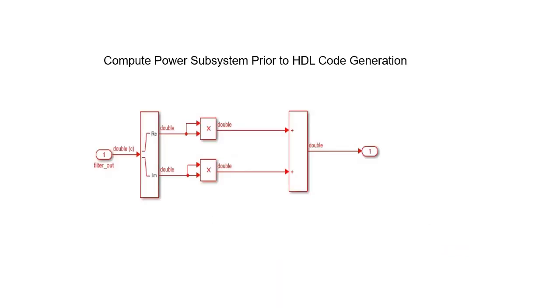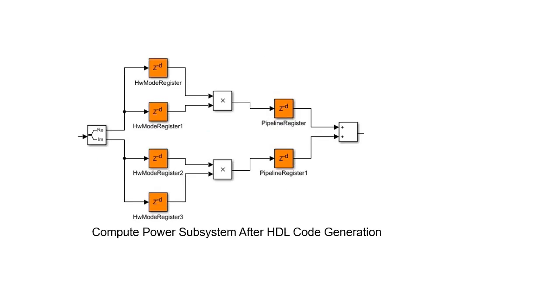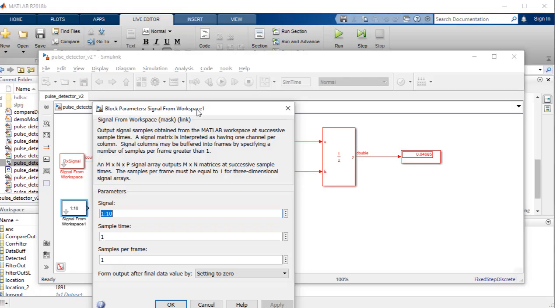When we generate the HDL code from the model at the final step, we can view the delays inserted in the various blocks. The pipeline registers affect the overall simulation of the model, and to simulate the effect, one can manually insert the delays.